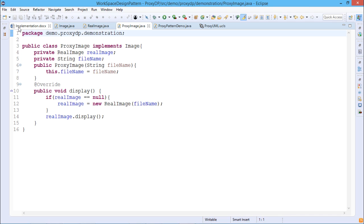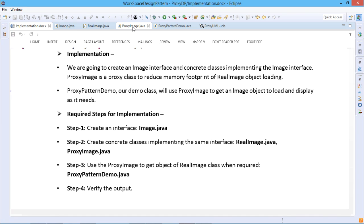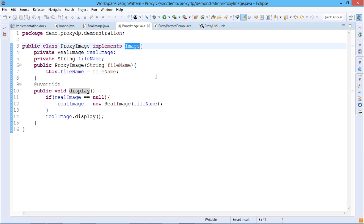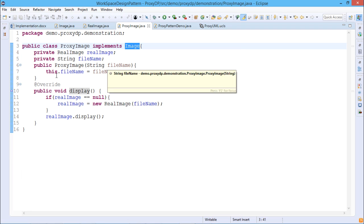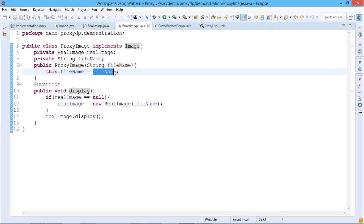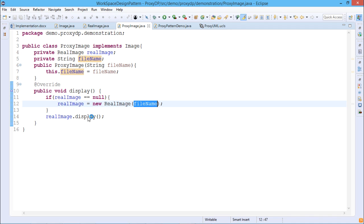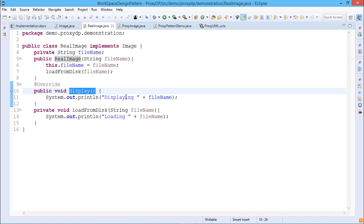Now for ProxyImage.java — it also implements the Image interface, so the display method must be defined here. It has an instance variable of type RealImage, and a String fileName. The ProxyImage constructor takes fileName as input and initializes the instance variable. In the display method, if realImage equals null, a new RealImage is created with the fileName; otherwise, realImage.display() is called. In both cases, realImage.display() is ultimately executed, printing 'Displaying: ' concatenated with the fileName.